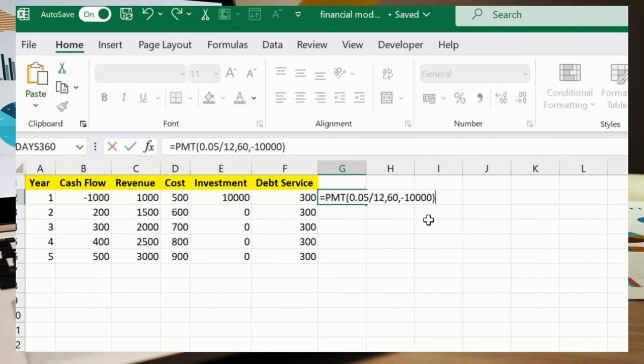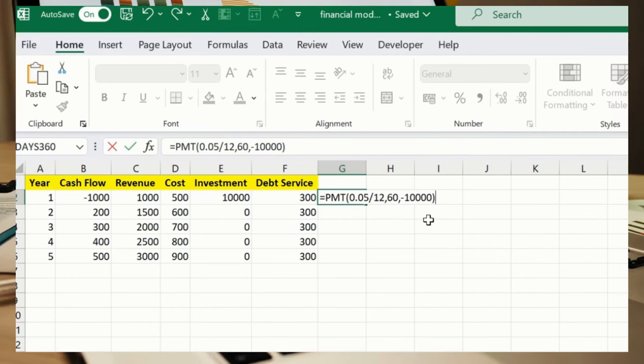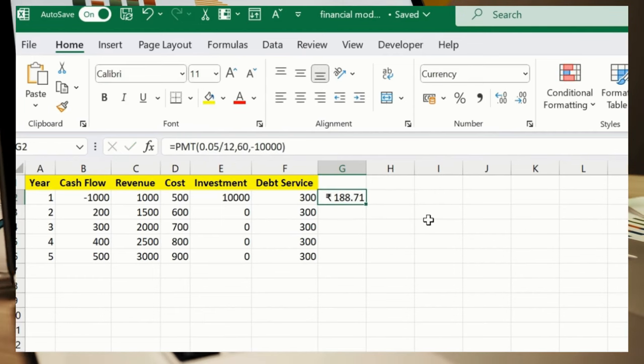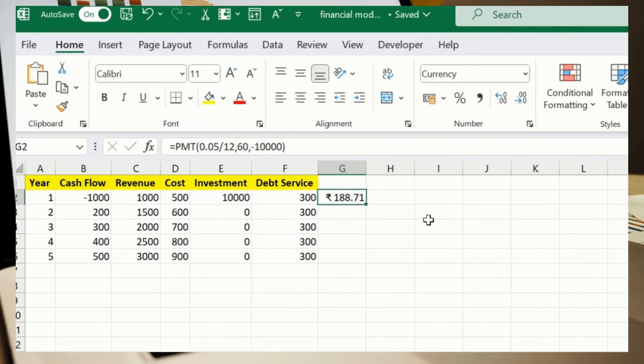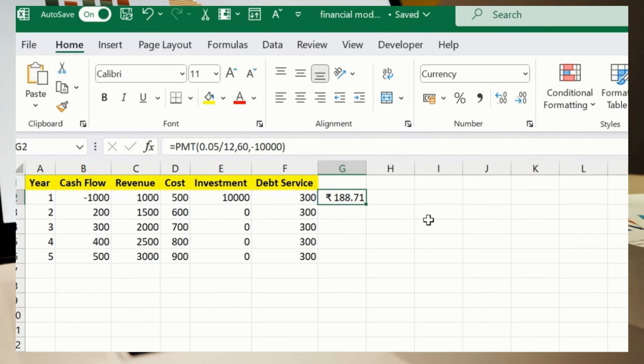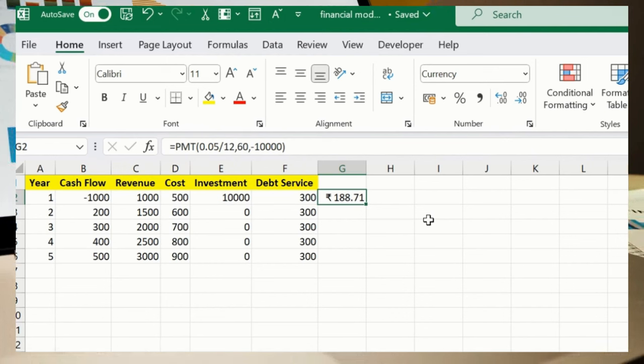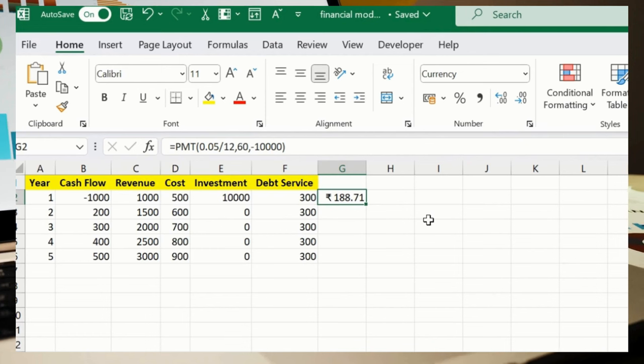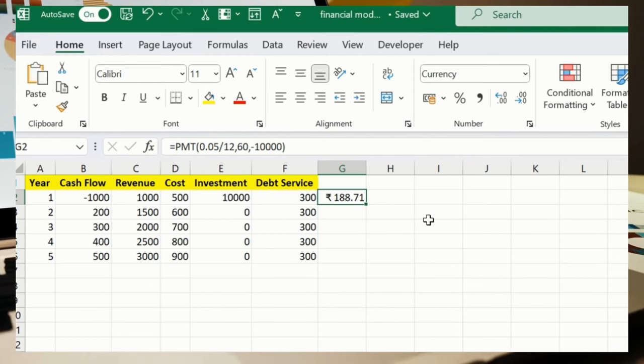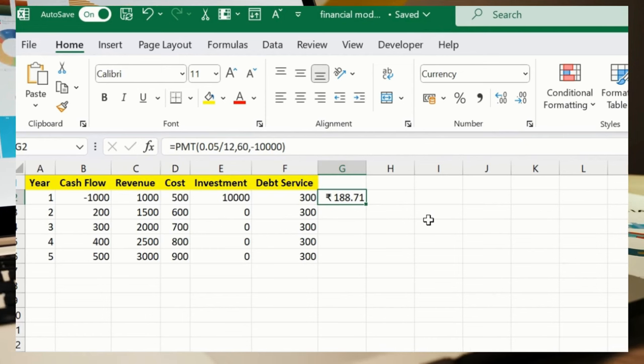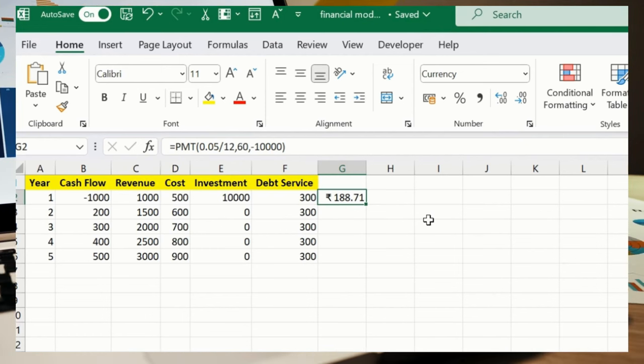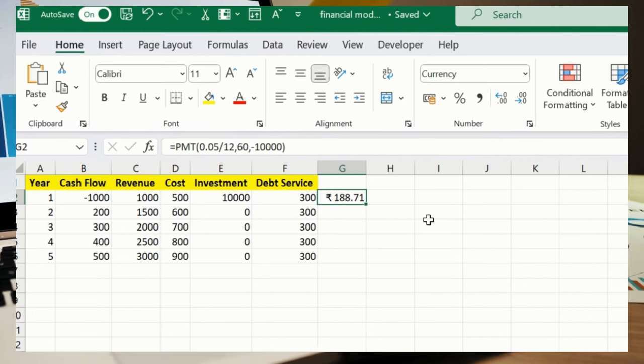You can see the result available. This calculates a monthly payment for a loan with a 5% annual interest over a 30 period. So this is how we can calculate our monthly payment loan.